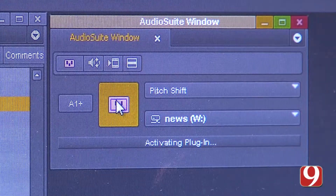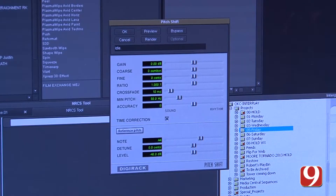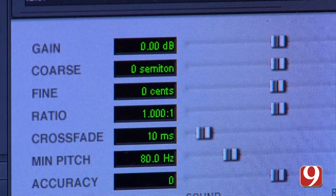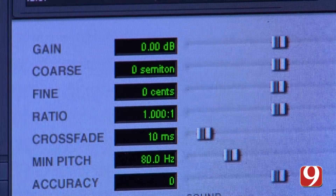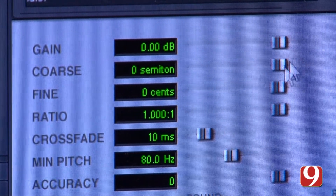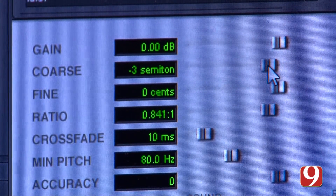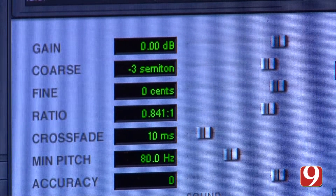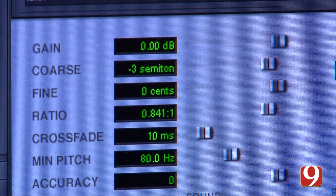Once this opens, another window will open and you simply want to grab the slider marked 'coarse.' You want to move that to negative three or negative four, and that's going to slow down and change the pitch of the audio.